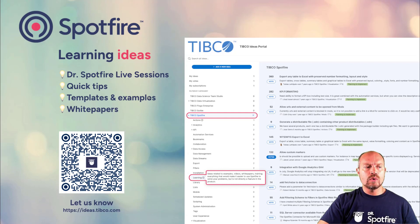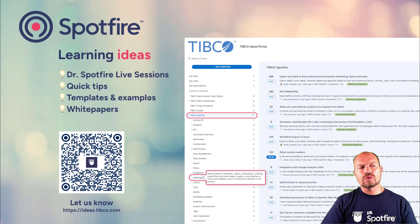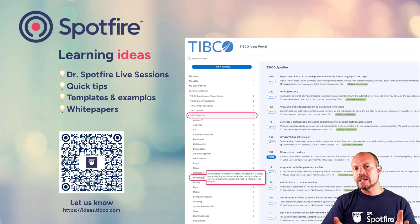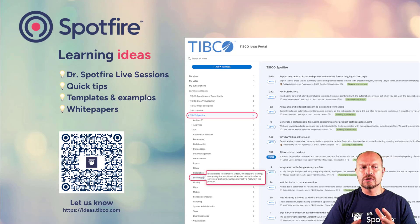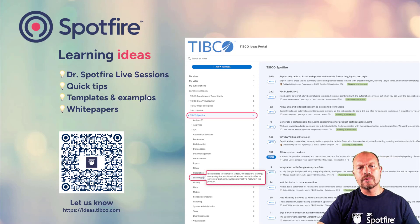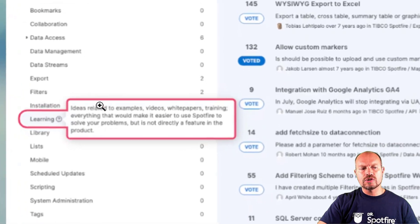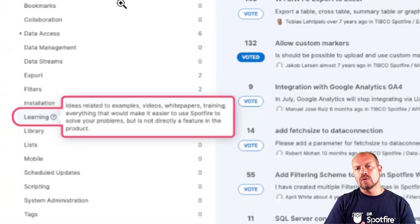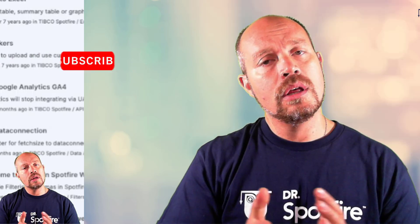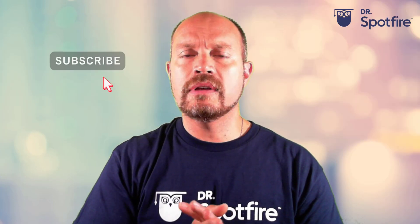You can suggest new Dr. Spotfire Live sessions or quick tips that you want us to talk about, or templates, examples, white papers. There's a new section there where you can just submit ideas. All these kinds of ideas are welcome. Don't forget to like and subscribe and see you next time.